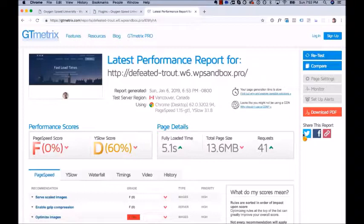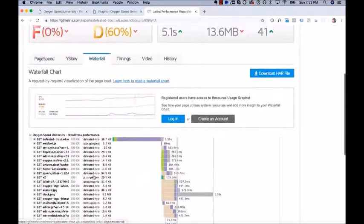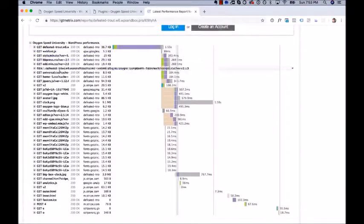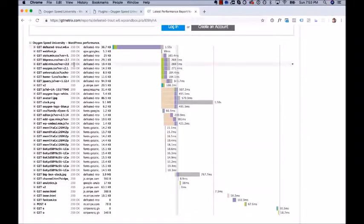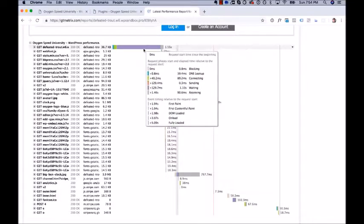Here is our performance report — we're getting a fully loaded time of 5.1 seconds. Go over to the Waterfall tab, click it, and scroll down. This gives you a waterfall chart — a list of everything being loaded by your site when a user goes to yoursite.com. Let's go through this list and find the unnecessary bloat. You'll see each GET request; when you mouse over, you see the URL of the resource being retrieved. Over here is the size, and on the right is how long it takes.